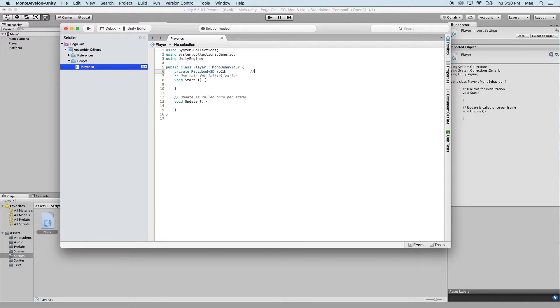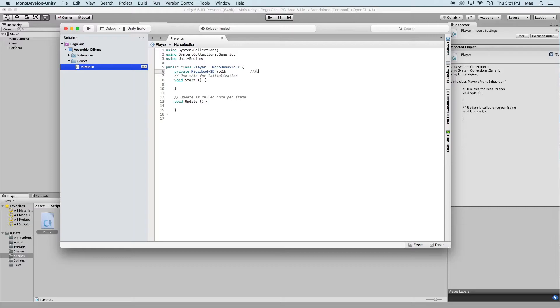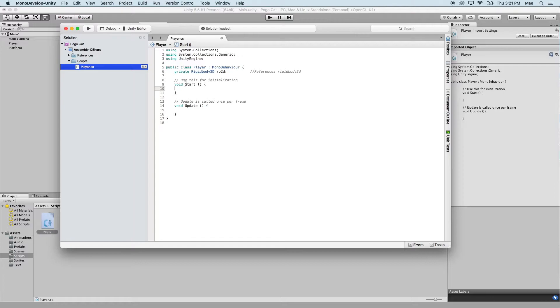I'm going to go ahead and make a comment, which is two forward slashes, and then we can write our comment. So I'm just going to write what this line of code does: references rigidbody 2D.